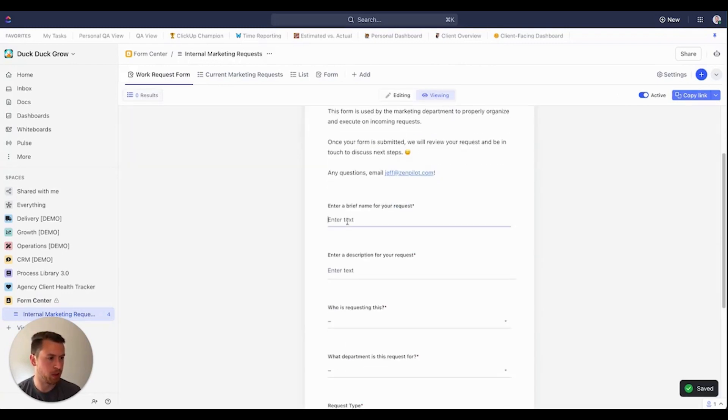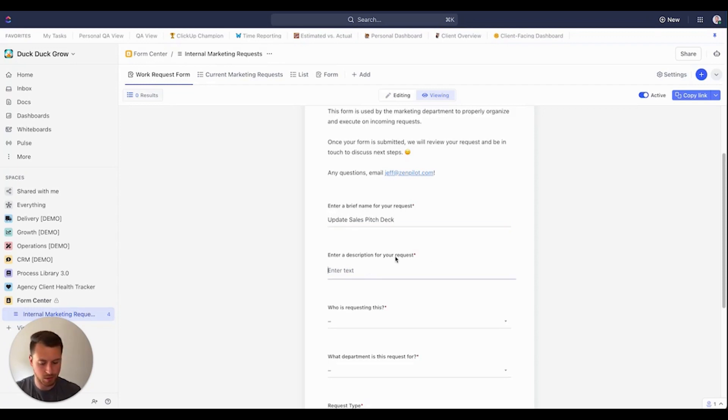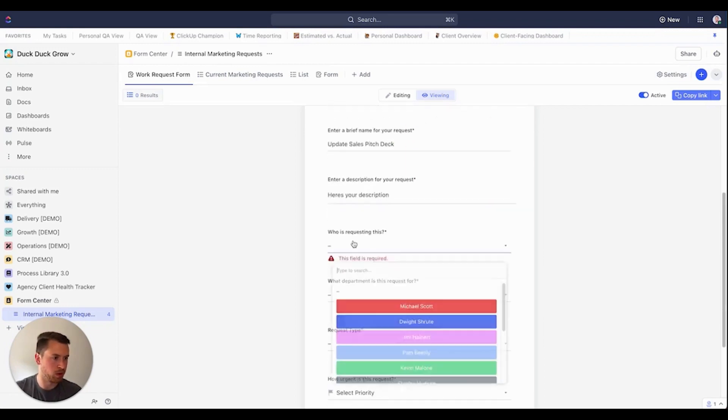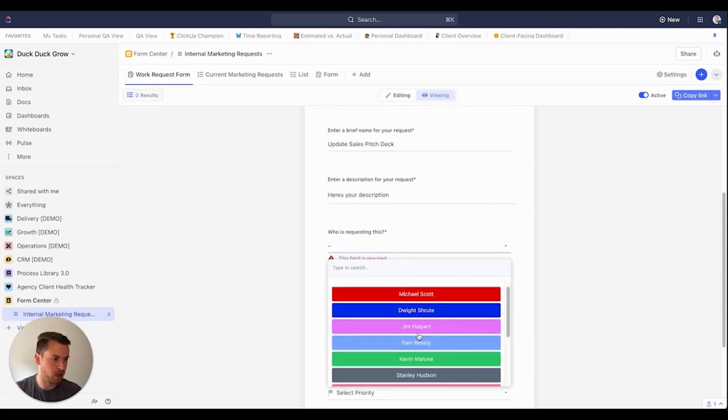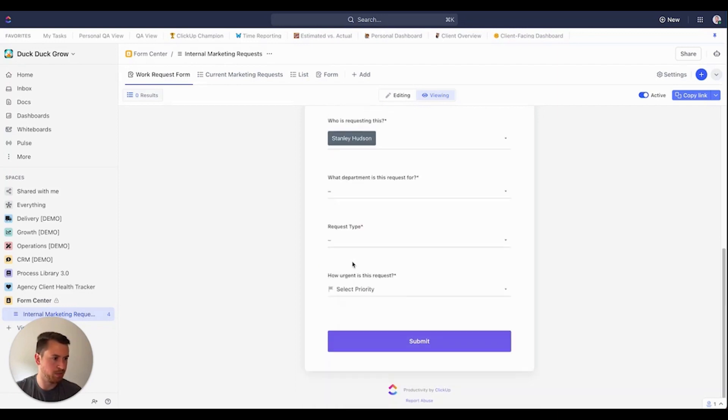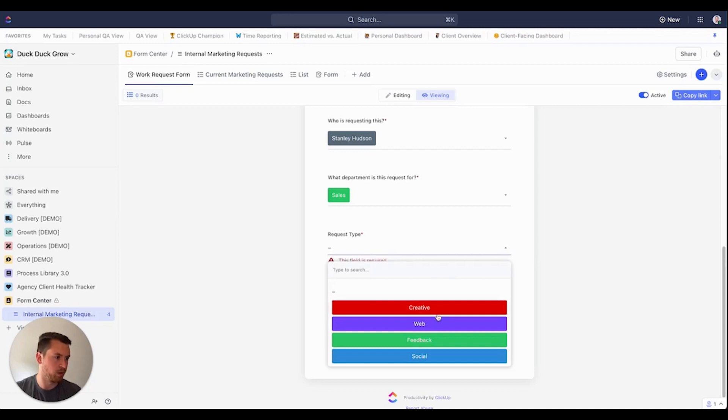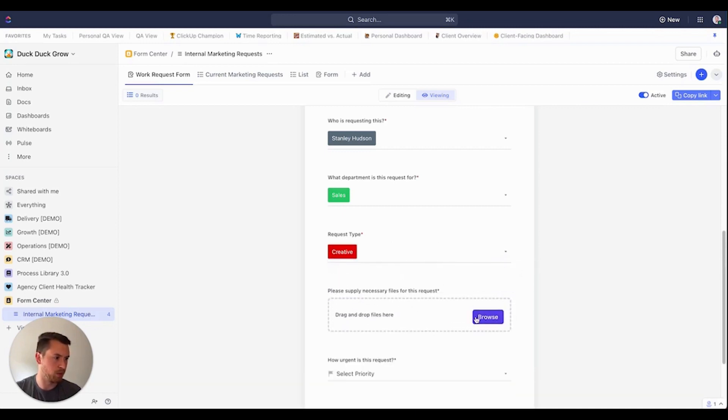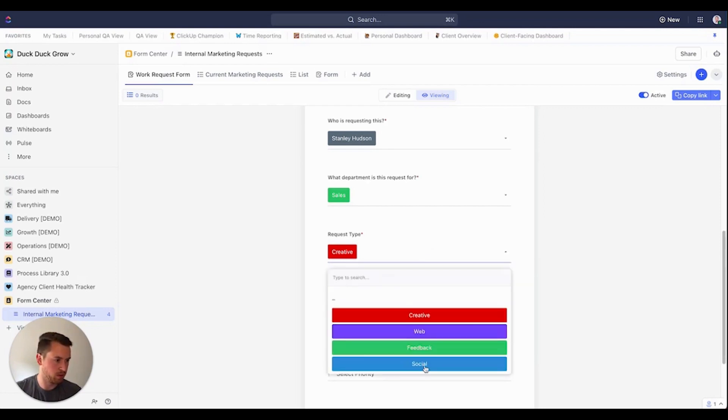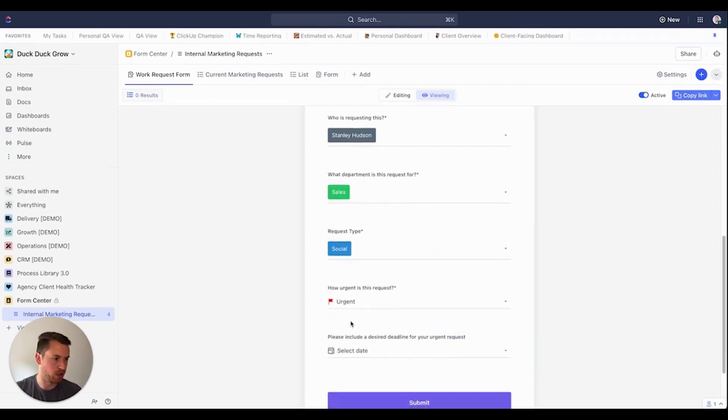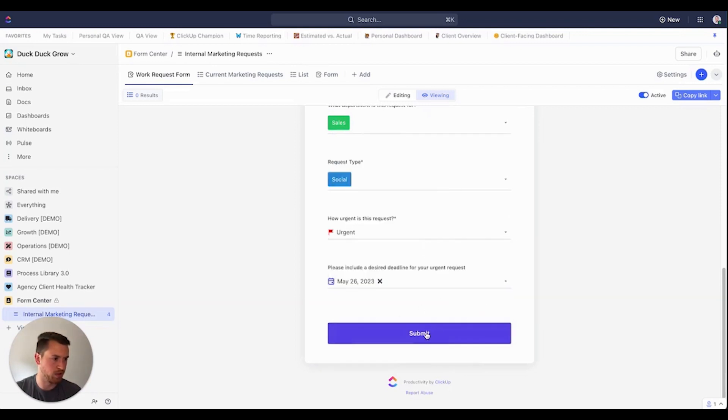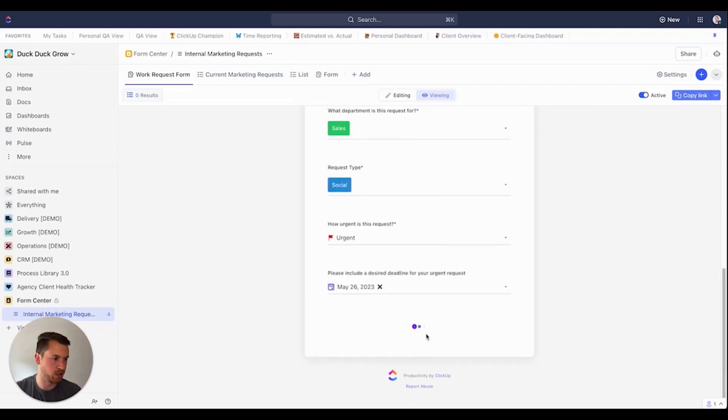And I'm going to come over here. And let's say I have enter brief name for your request. I'm just going to do update sales pitch deck. Let's say description. Here's your description. Who is requesting this? Let's say that this one is Stanley Hudson. Which department is this for? This is for sales. Great request. This is creative. And we need to submit some creative here. Let's just bypass that. Let's just say it's for social. How urgent is this request? Urgent. Now I need to give them a date. Let's say it's going to be due 26. This is very urgent. Now I can submit.